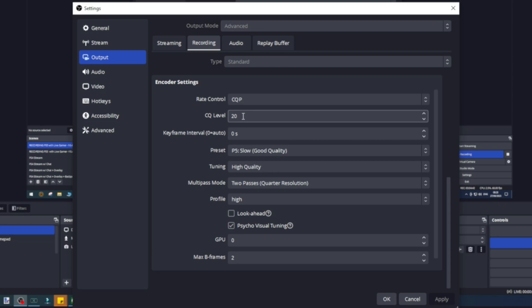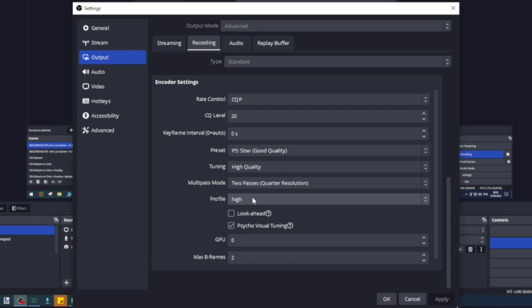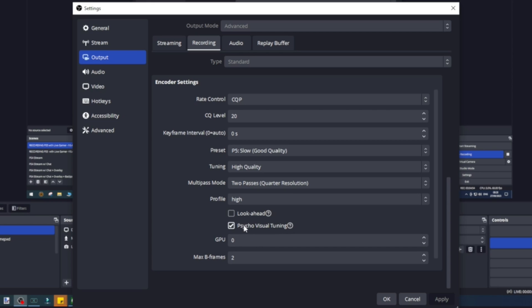The encoder settings are very important: CQP 20 for the CQ level, zero keyframes, slow, good quality, high quality for tuning, two passes, quarter resolution, high profile, zero for GPU, two for max frames. Make sure you have psycho visual tuning on as well—make sure that's checked.